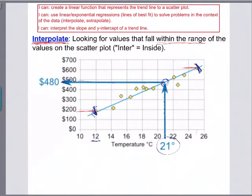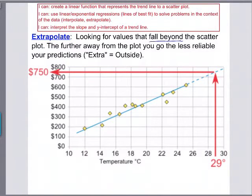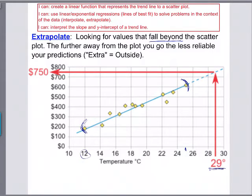The other way of helping us predict is called extrapolate — you've probably heard this word before. 'Extra' actually means outside, so if you're extrapolating you are looking for values that fall beyond the scatter plot. The further away from the plot you go, the less reliable your prediction is. My data sits between 12 degrees and about 25 degrees Celsius. If I ask how much money I'd make at 29 degrees, that falls outside or beyond the scatter plot.